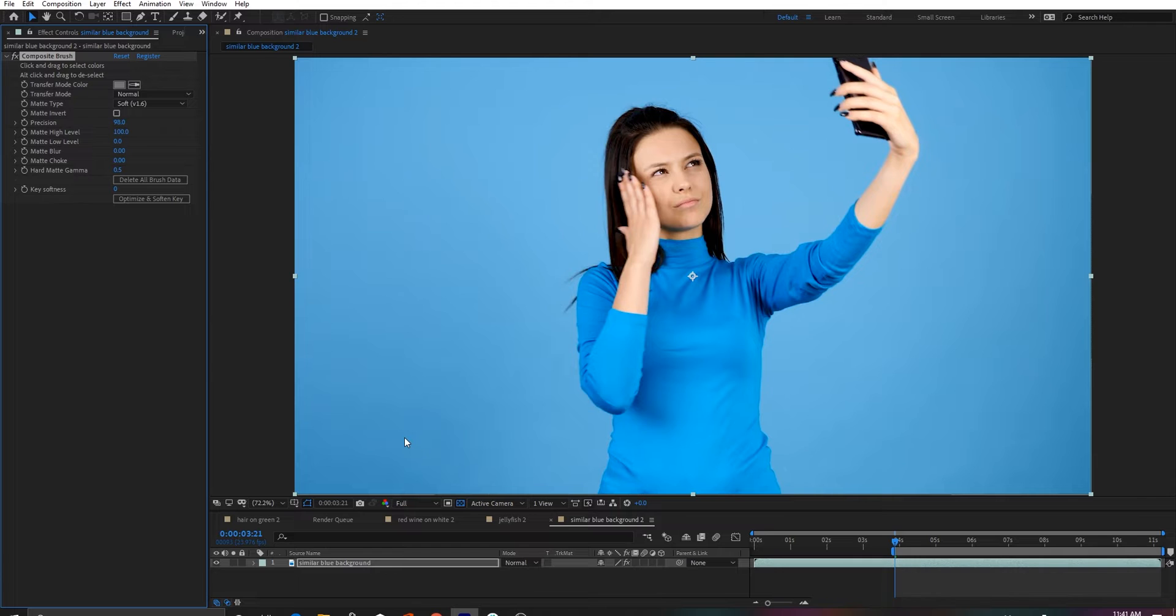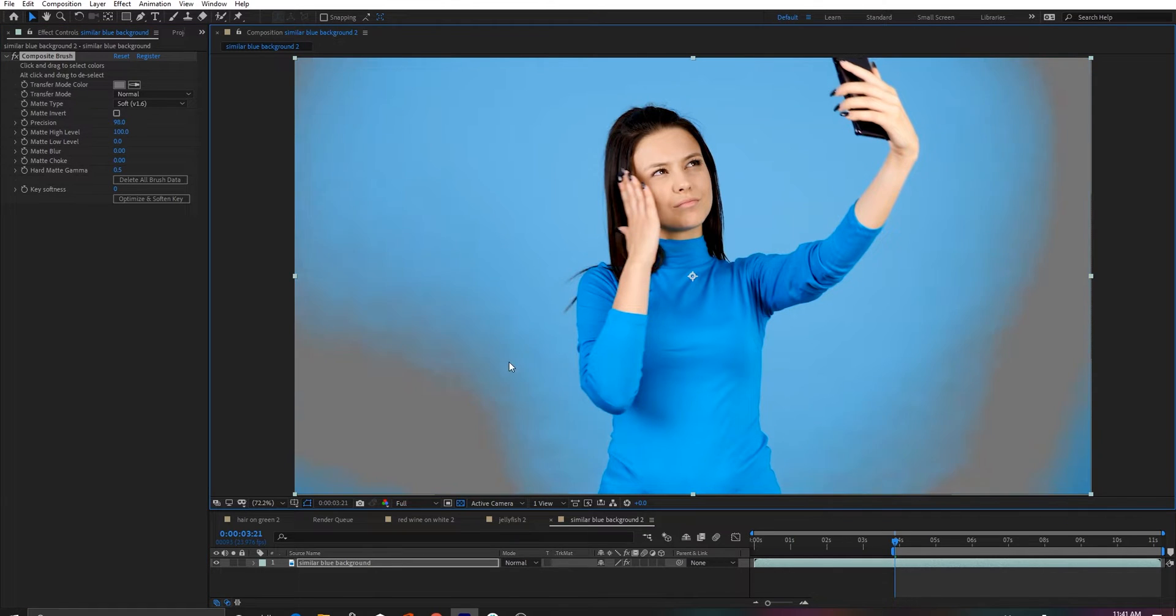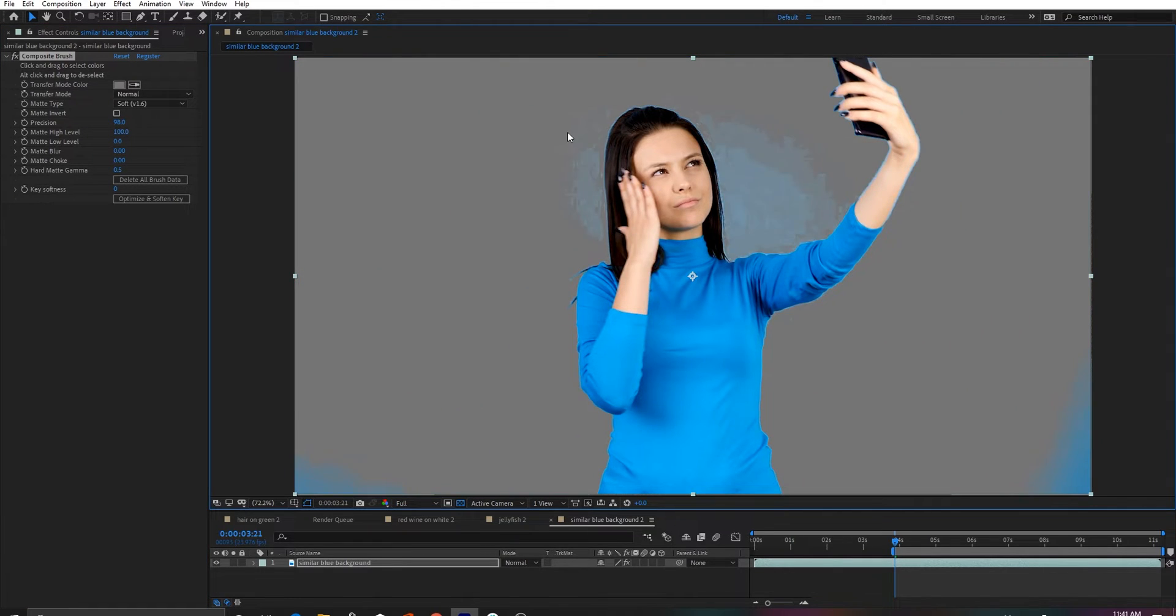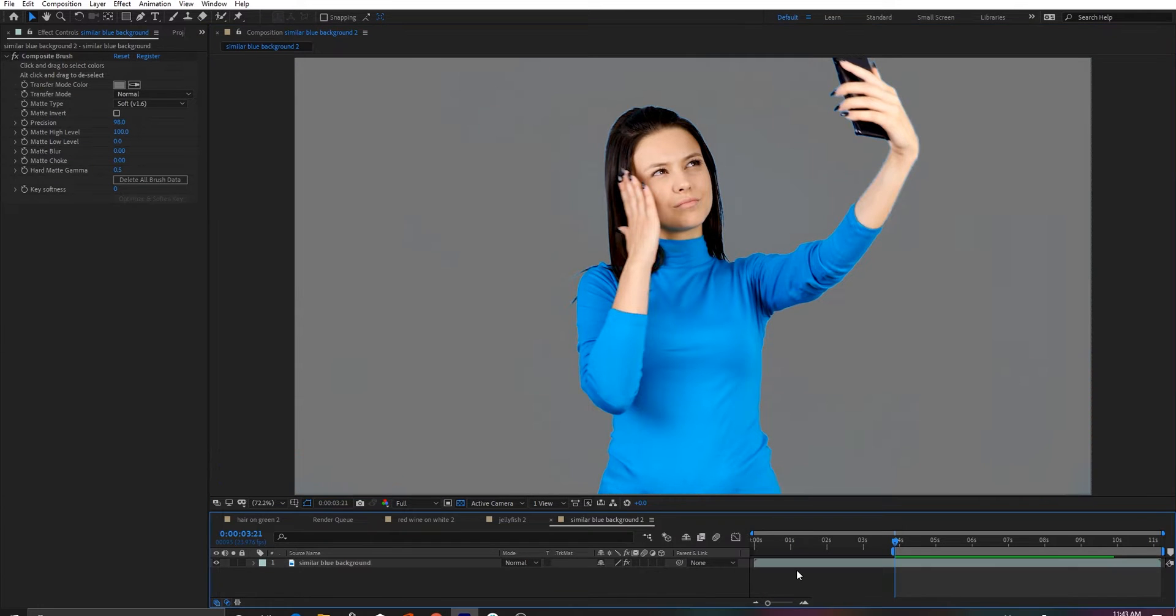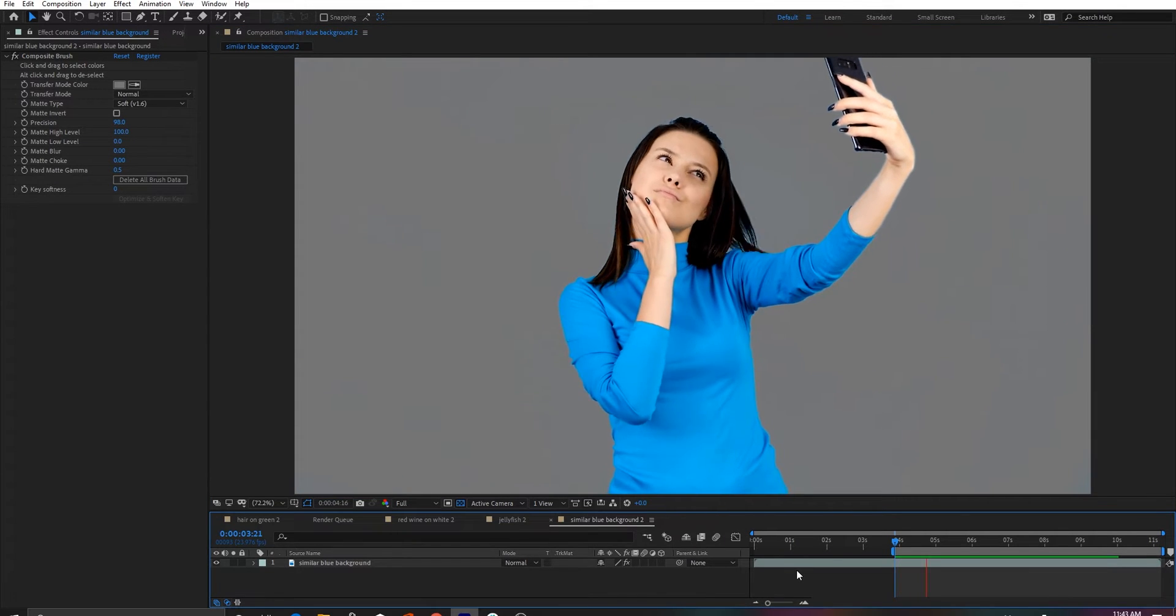We had previously shown this shot where the background is a very similar color to the foreground using the hard matte type, but again, Soft 1.6 gets superior results even on a shot that has a lot of hard edges.